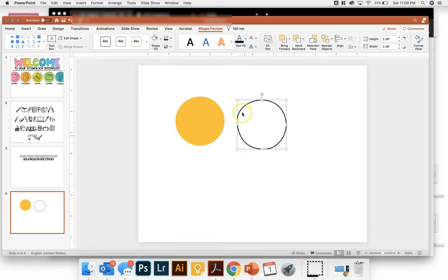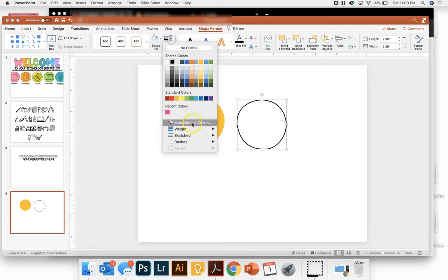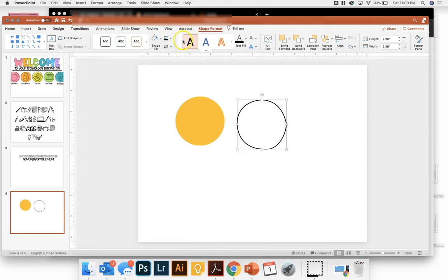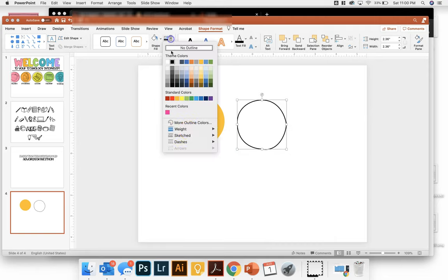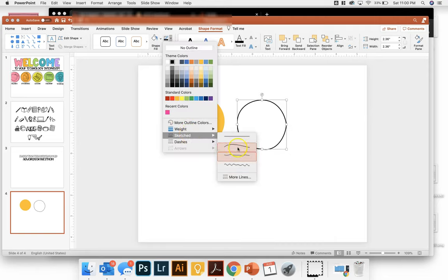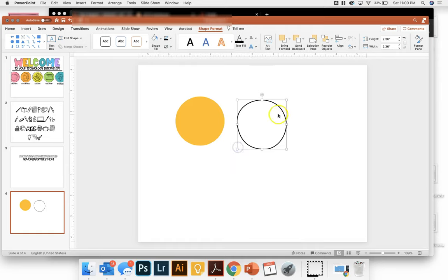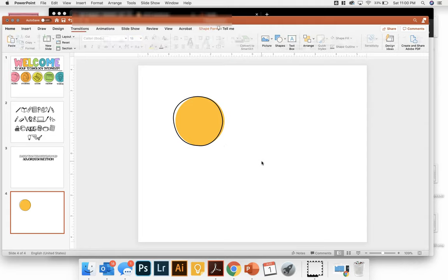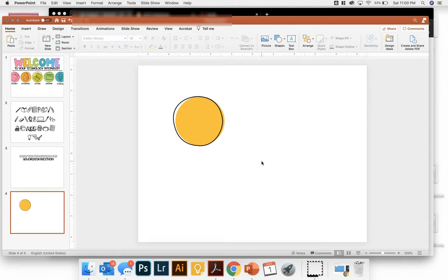you'll notice that it's going to make the lines look a little bit more hand drawn instead of perfectly round. So you can choose which one you like and then put it over your solid button fill that you filled.